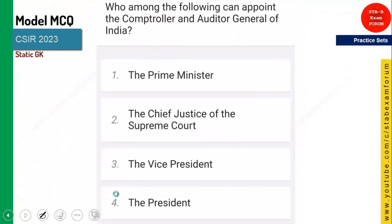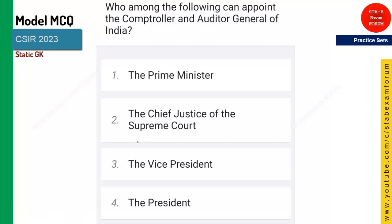Who among the following can appoint the CAG, Comptroller and Auditor General of India? It is the President. The President can appoint the CAG.